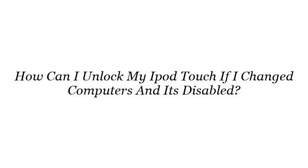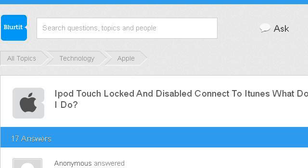Hi. You want more information about how can I unlock my iPod Touch if I changed computers and it's disabled? These are the best resources we could find on the web. Our top ranked site is technology.blurtit.com, specifically the page titled 'iPod Touch Locked and Disabled Connect to iTunes What Do I?' Here's the link.